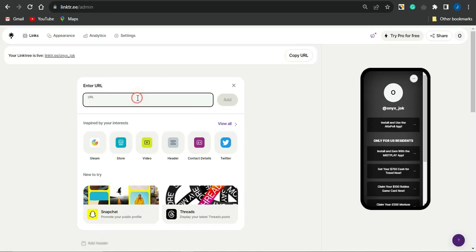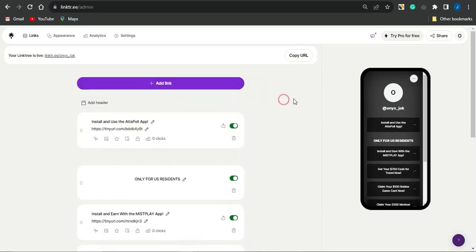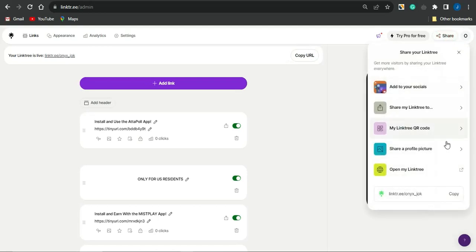Paste in the link to your CPA marketing offer, click 'Add,' then go on to changing the title. Once you've added multiple CPA marketing offers, simply click 'Share,' copy your Linktree link, and go on to promoting it.